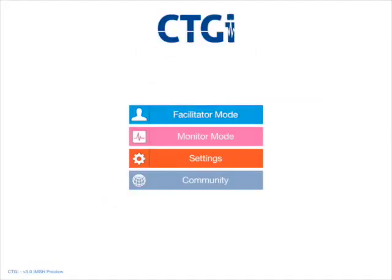So here's a sneak peek of CTGI version 3 which we're previewing at IMSH in New Orleans this year, and ready for release in probably March.